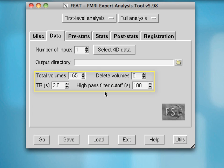Lastly, this high-pass filter cutoff will remove any very low frequencies — for example, scanner drift or other artifacts that occur over a long period of time, in this case with a cycle of 100 seconds or greater. This may remove information if you have a condition that is present for 100 seconds or longer, but if you actually have a condition that long for a single trial, you might want to reconsider your experimental design.